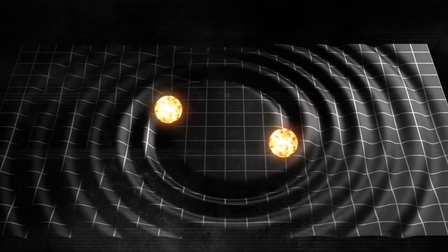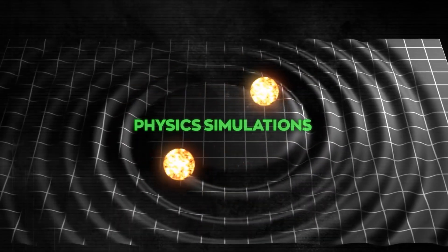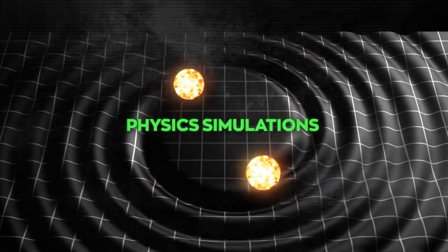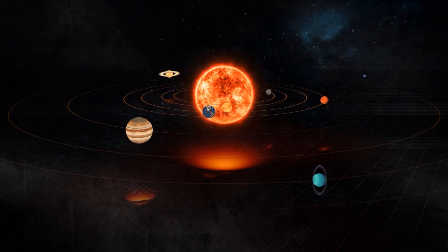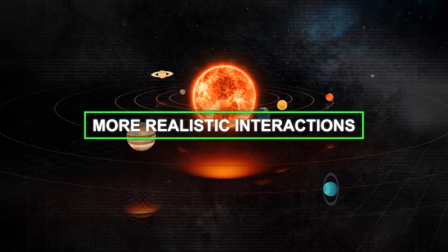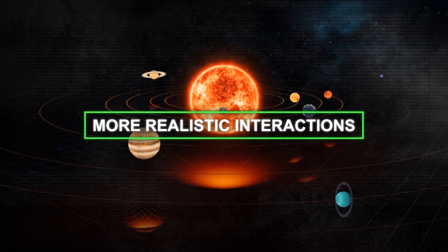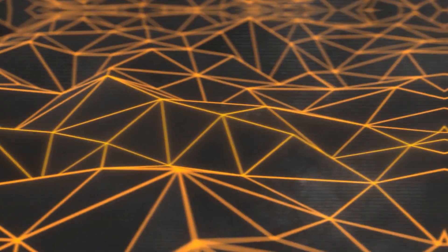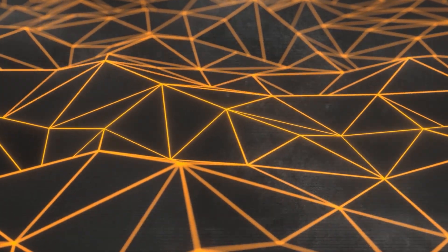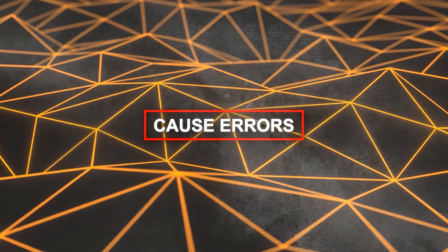Furthermore, for applications like physics simulations, mesh quality is essential. High-quality meshes provide more realistic interactions with other objects or forces, whereas low-quality ones can cause errors.